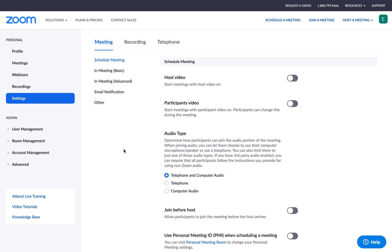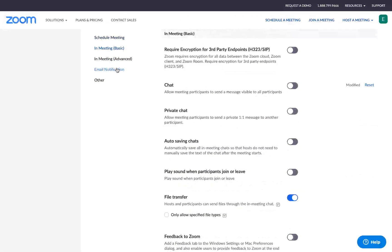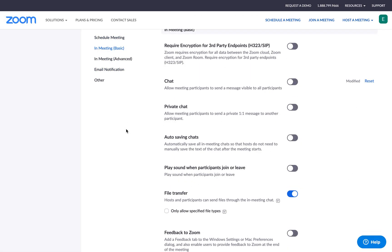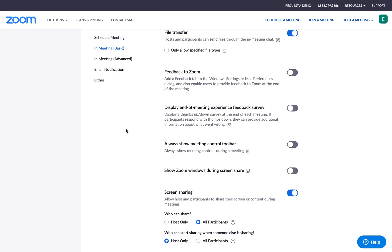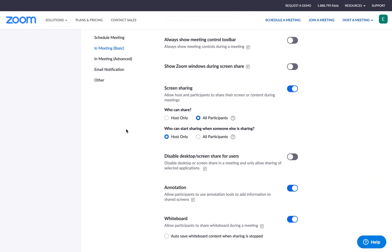Screen sharing. Next we are going to be adjusting our screen sharing settings. Just like I did last time, I'll click on this in meeting basic button. Then I'll scroll down until I see screen sharing.